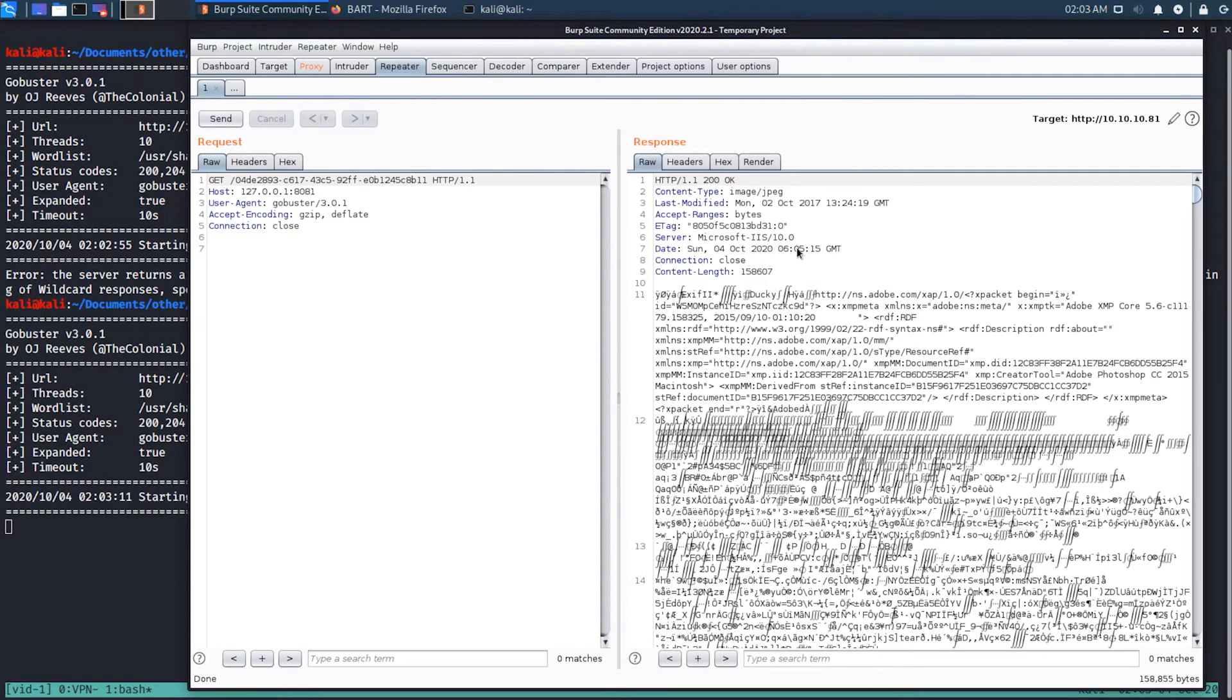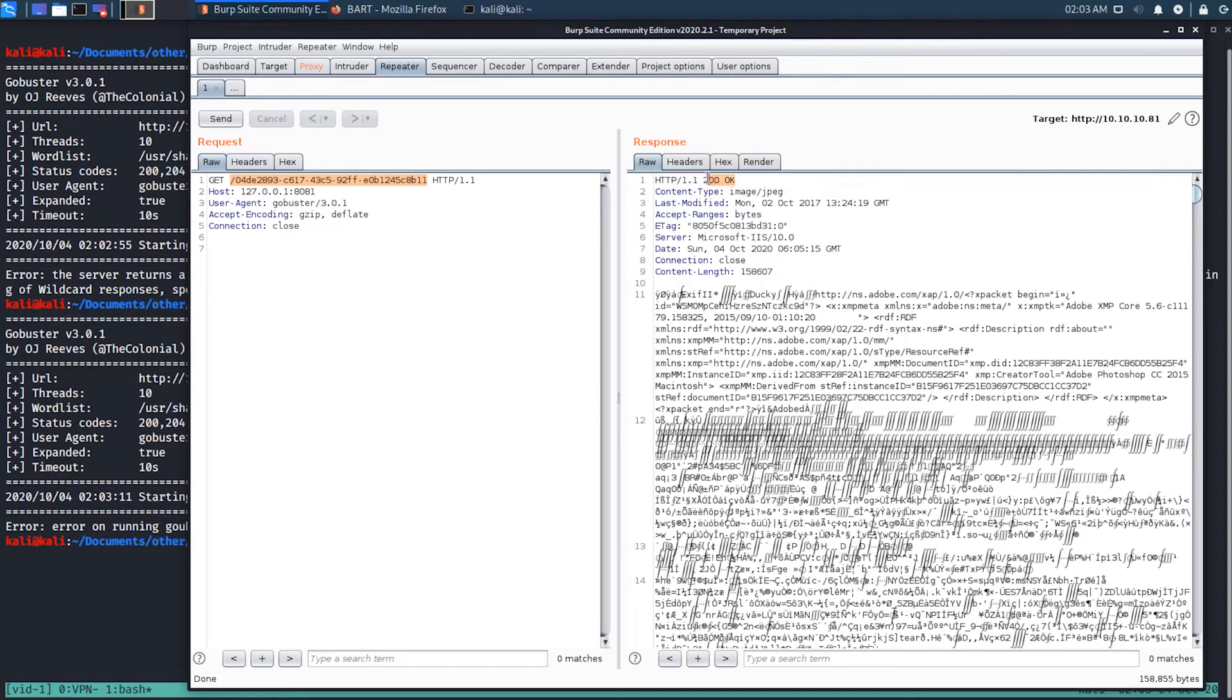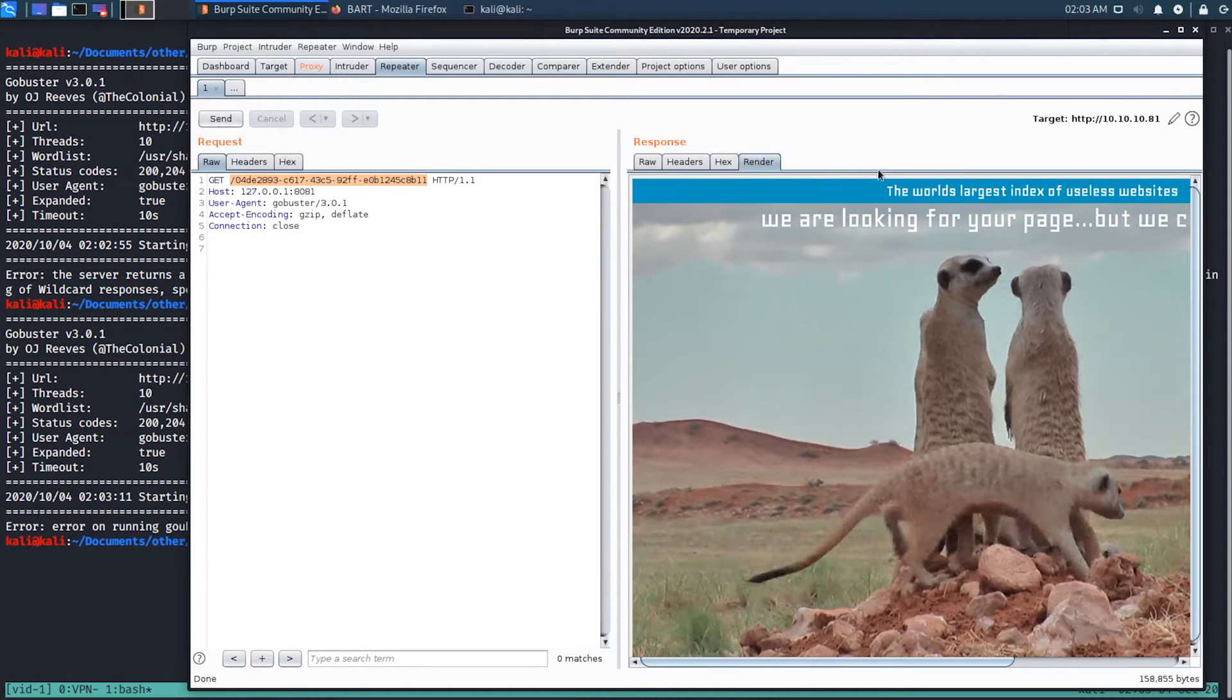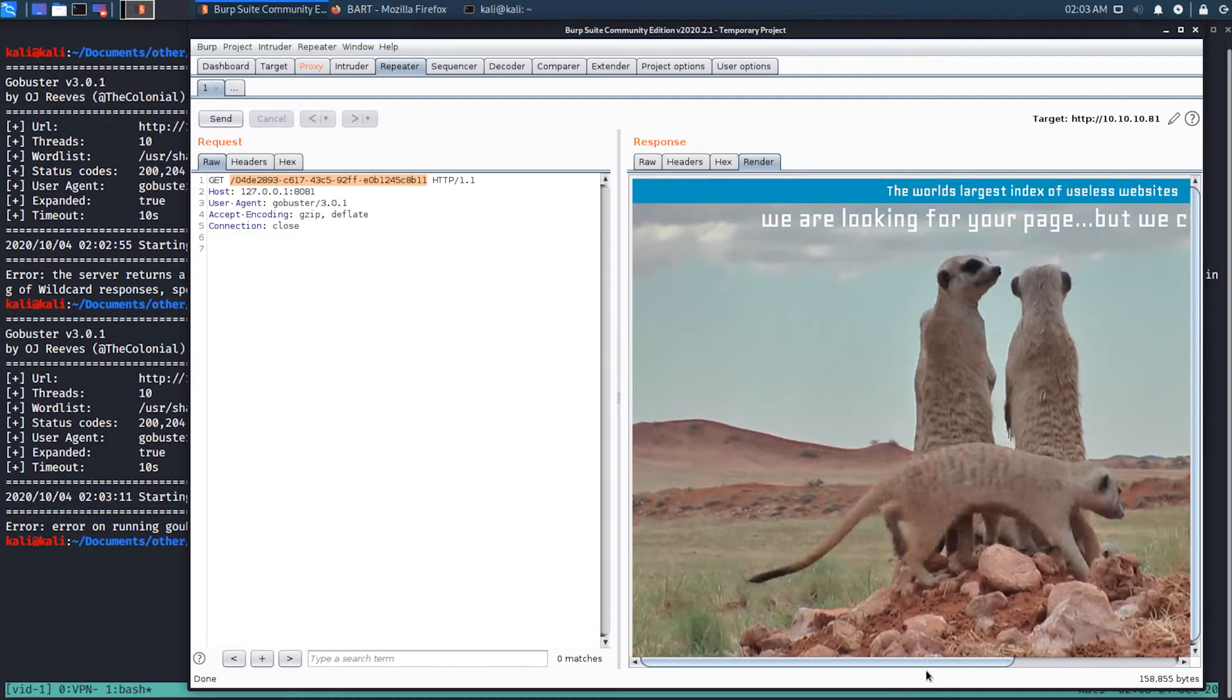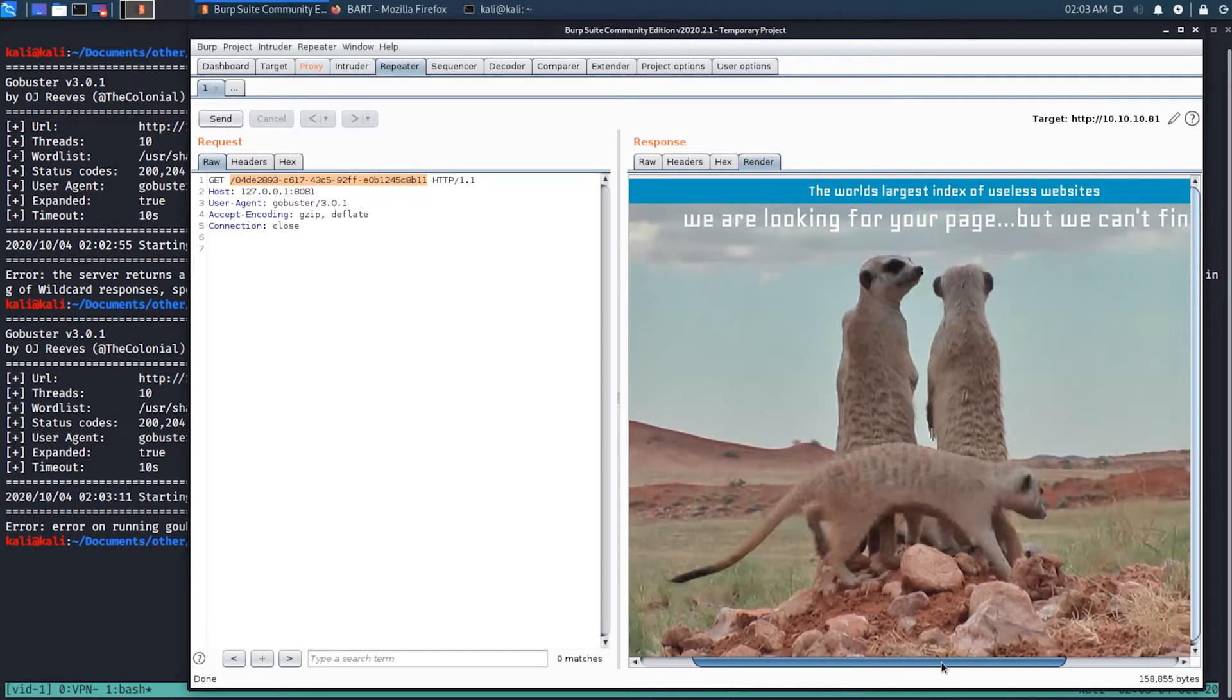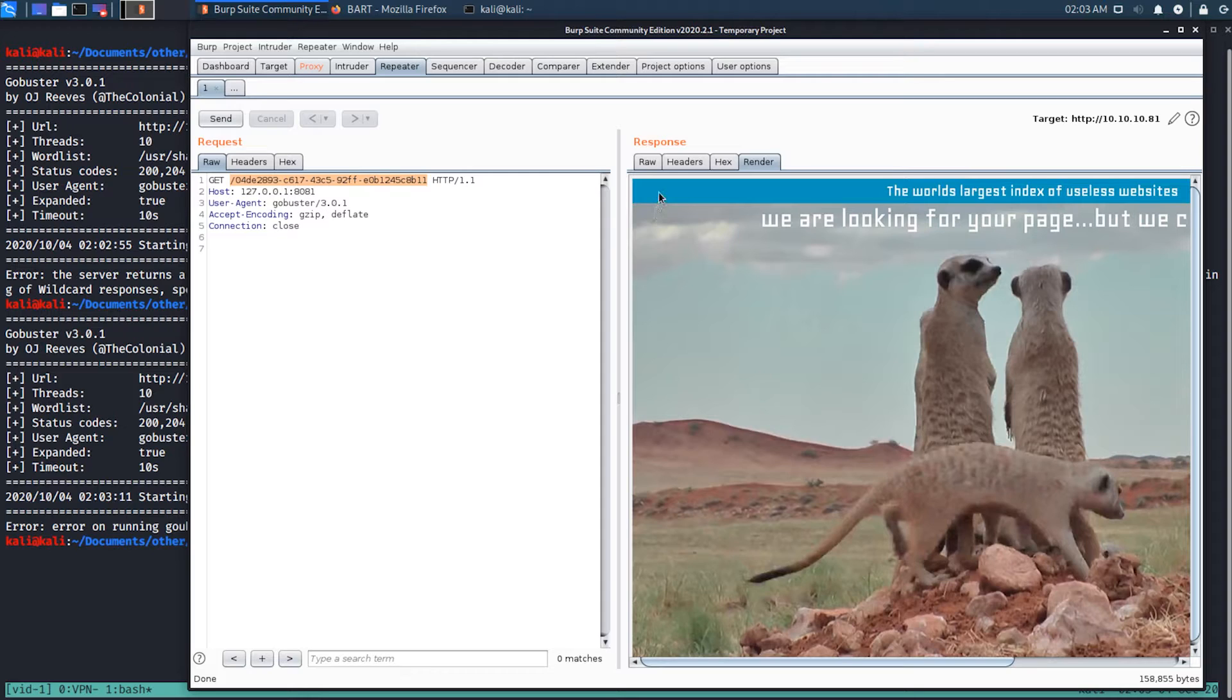And we can see when we go out to get this weird random string, it comes back. And the web server is actually replying with a 200 OK message. And it looks like we've got all kinds of junk going on here. I don't know how to read that. But we can come in. We could say render. And now we can see, OK, this looks like it's some sort of image that it's replying back with. And it's saying, we're looking for your page, but we can't find it.